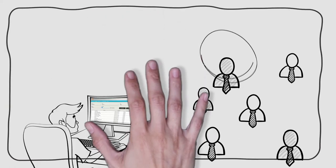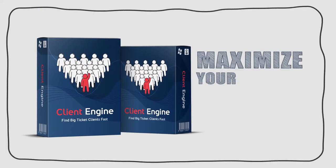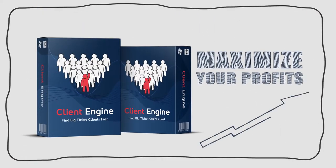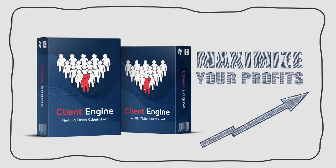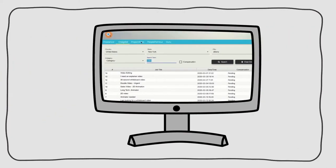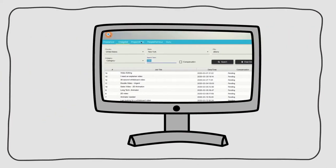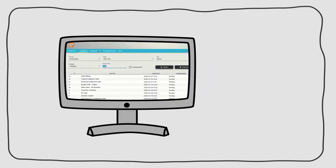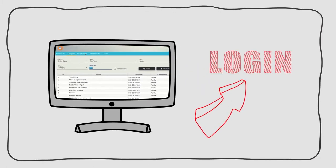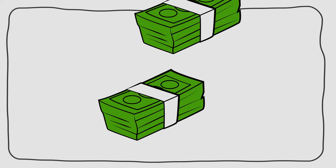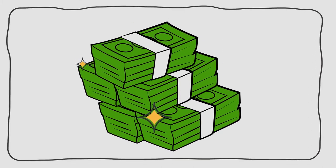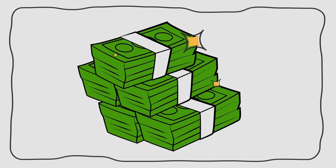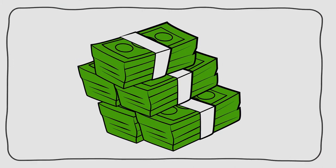So this single app can maximize your profits from any software you have commercial rights to. Using client engine app couldn't be easier. Just log in, enter the service that you'd like to offer and sit back and watch as it delivers endless results of clients willing to pay top dollar for these exact services.